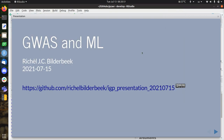I would like to give a presentation about genome-wide association studies and machine learning. I am Richel Bilderbeek. I am part of IGP, Immunology, Genetics and Pathology, at the University of Uppsala, in the group of Åsa Johansen.